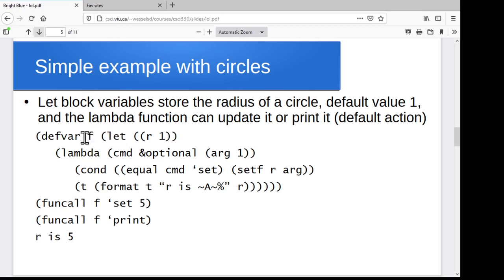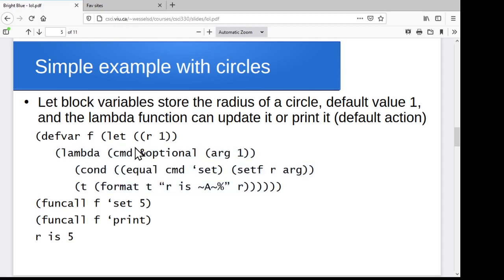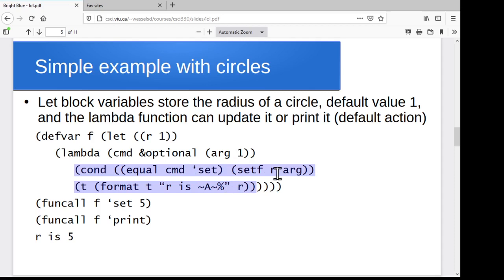So here we'll try that again. We'll store the result of our let block — the lambda function that gets created — in a variable f. This time our let block is going to have just one local variable r, which we're going to use as the radius for a circle. Our lambda is going to say you can give me a command to either change the radius that's stored or to print it. We're taking a command and maybe an extra value. If you just want to print it, you don't have to give me any extra information. But if you want to change the radius, you have to tell me the command and the new radius. So we'll have this optional second argument for the lambda function.